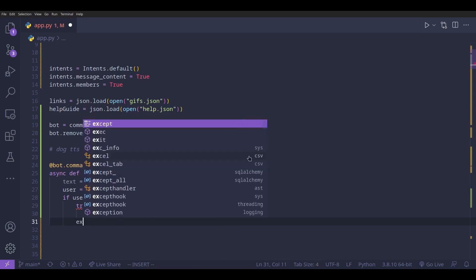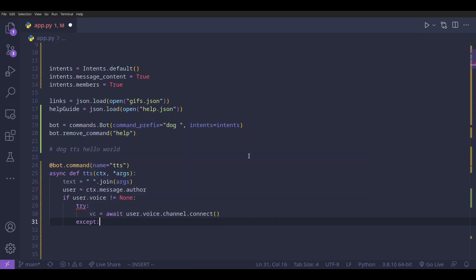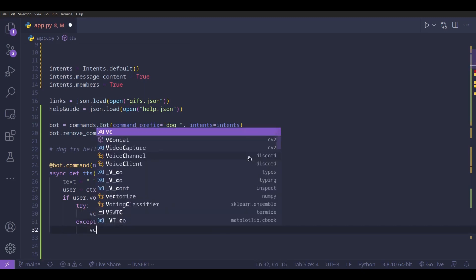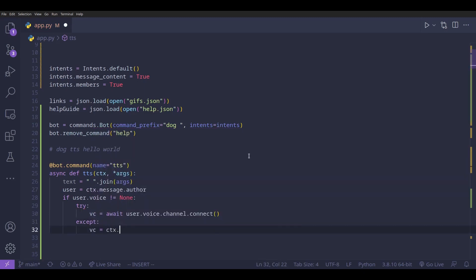If that doesn't work, it probably means the bot is already in the channel and doesn't need to connect again. In that case we get the voice client by doing `vc = ctx.voice_client`.